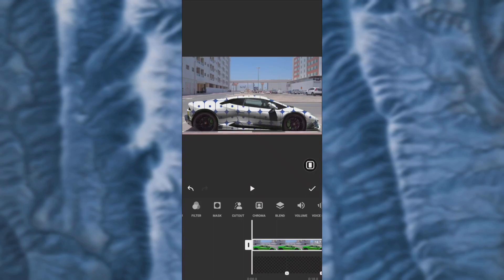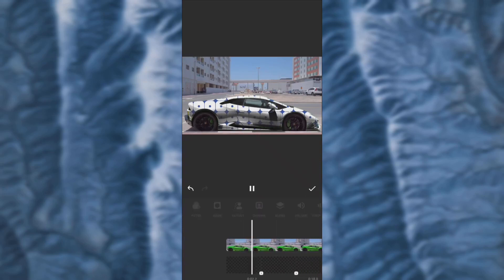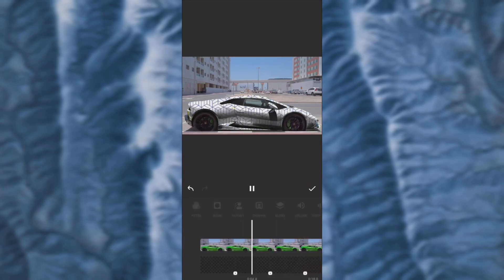So let's preview it. As you can see, the green car's color has changed to the video background we changed earlier.